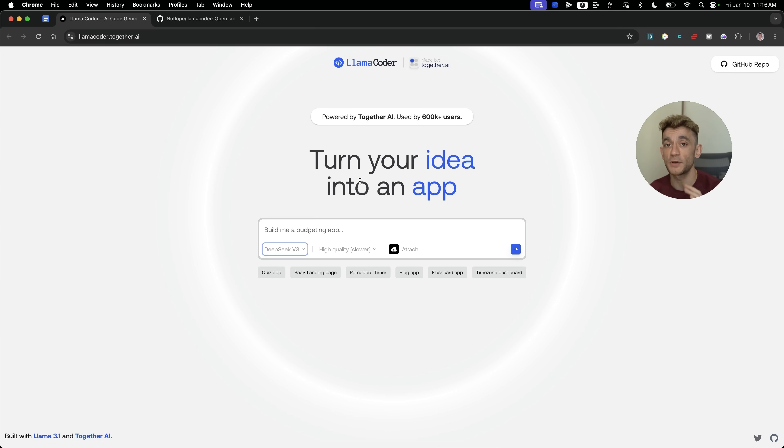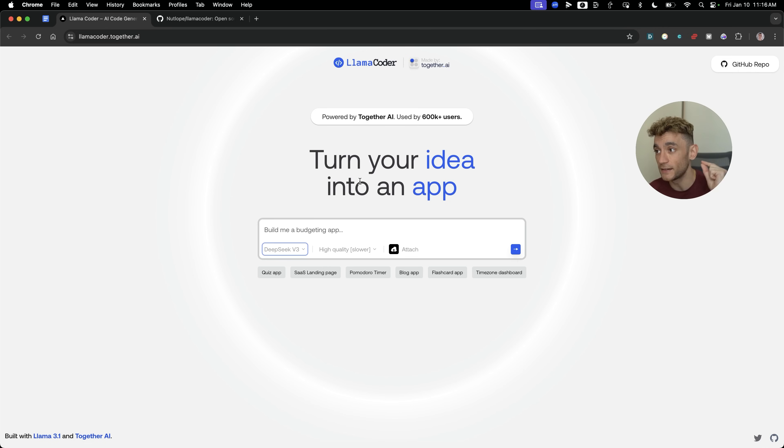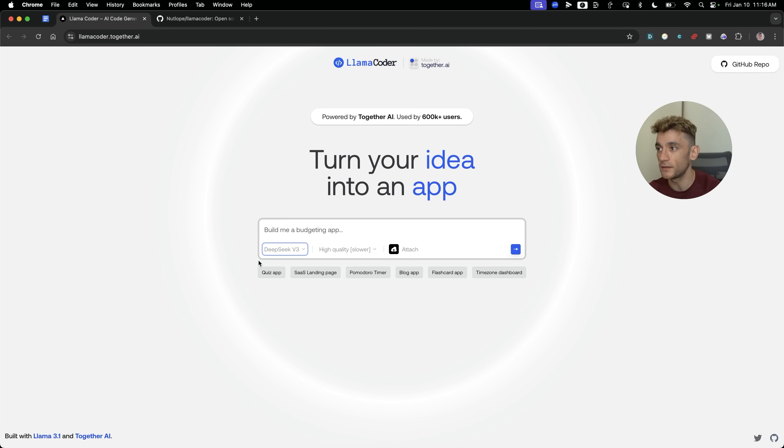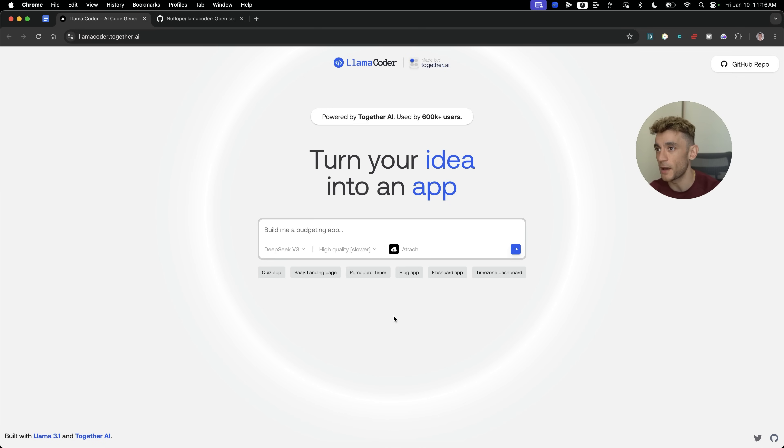I'll be showing you exactly how to build apps and tools with the live preview version in literally seconds. I'll come on to that in a second, including how you can build quizzes, SaaS landing pages, Pomodoro timers, whatever you can basically imagine.